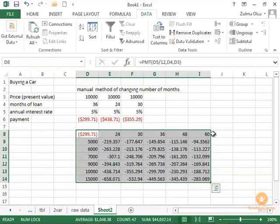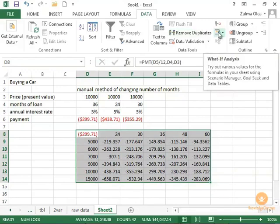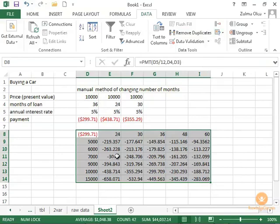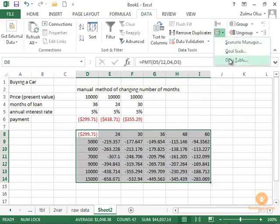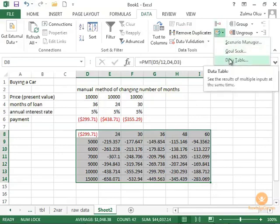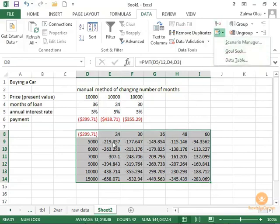Here we go. Data tools, what-if analysis, data table. So what-if analysis has several parts. We just did the data table.